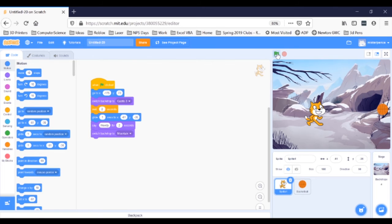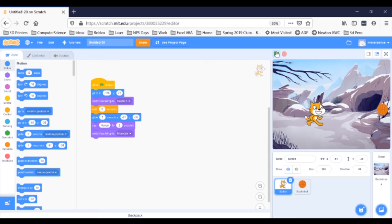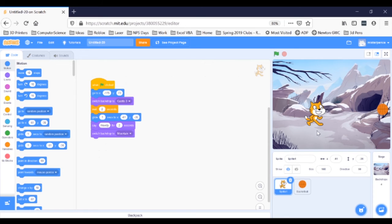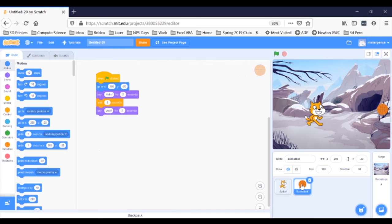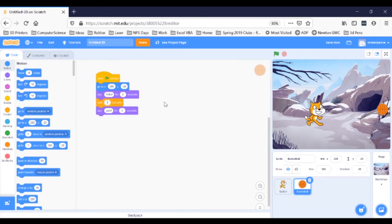Now real quick, did you notice that now my basketball is interrupting my cat again? That's because when we added that one second glide, we didn't account for that extra second in our basketball script. It's easy to fix though. Click on the basketball sprite in the bottom right and change that wait block to wait for three seconds instead of two because the two seconds the cat is talking and the one second the cat is gliding adds up to three seconds.